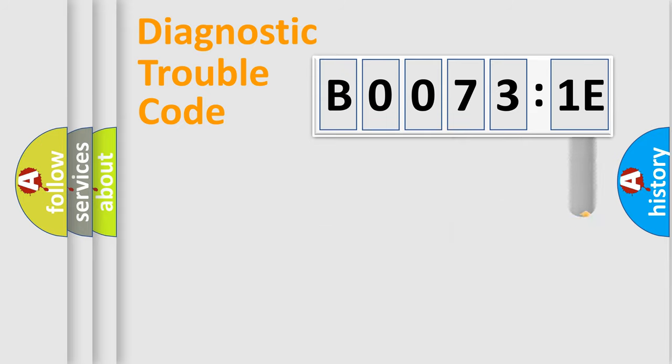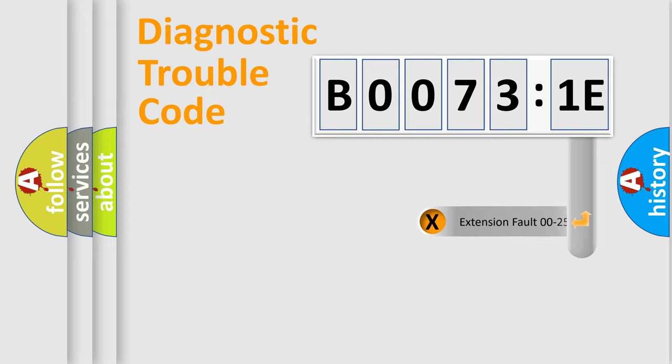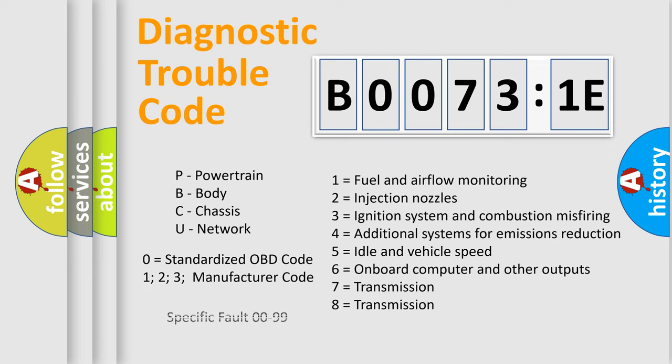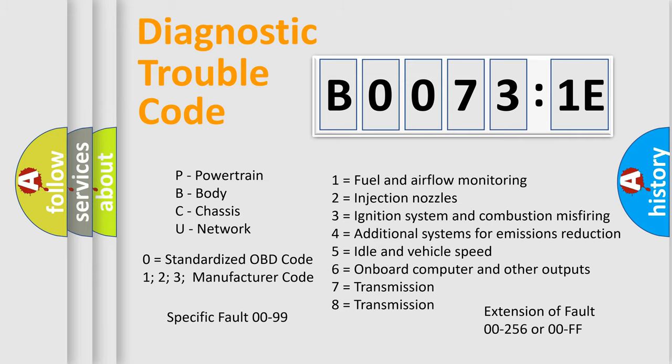The add-on to the error code serves to specify the status in more detail, for example, a short to the ground. Let's not forget that such a division is valid only if the second character code is expressed by the number zero.